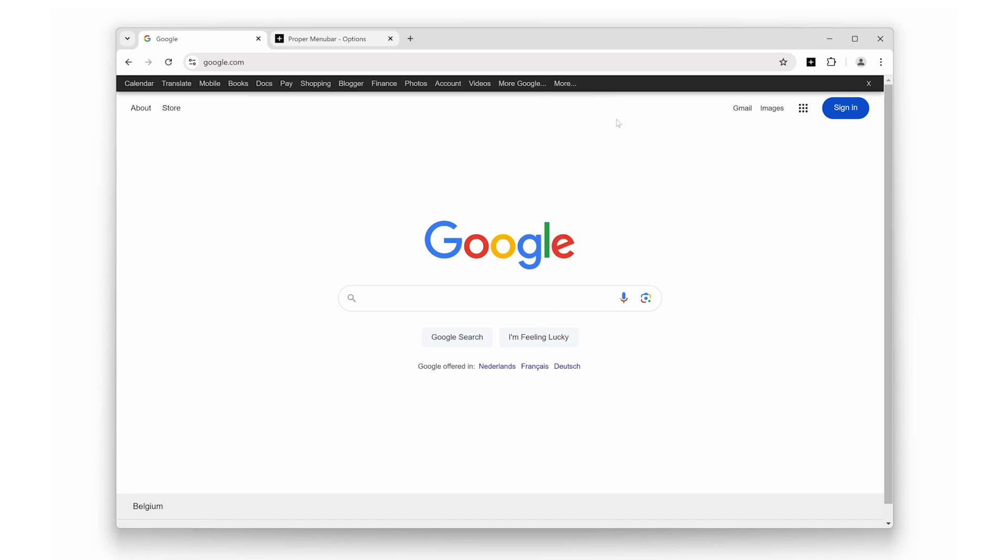It's all about efficiency and keeping your most used apps just a click away. And there you have it—Proper Menu Bar is a simple yet powerful extension that can transform the way you use your browser. From bringing back the classic menu bar to letting you customize its look and giving you quick access to Google's tools, it's a must-have for anyone looking to enhance your browsing experience.